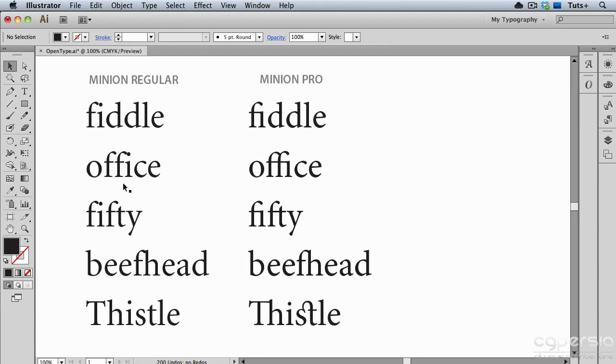The word Office has two Fs and an I, and there's a glyph for that. Fifty has an F and a T, and there's also a ligature for that combination. There's even a ligature for FH. You can see how those crash into one another, and there's the ligature over here in Minion Pro.